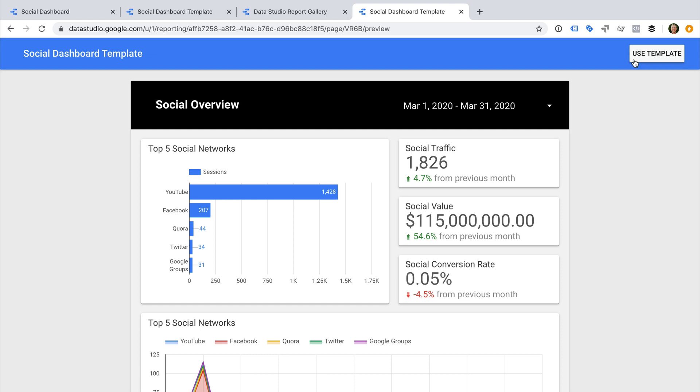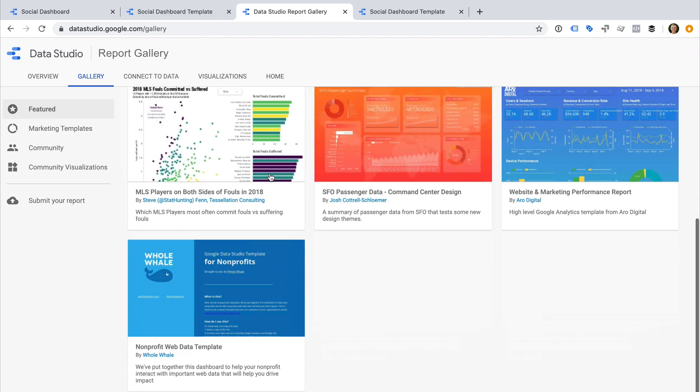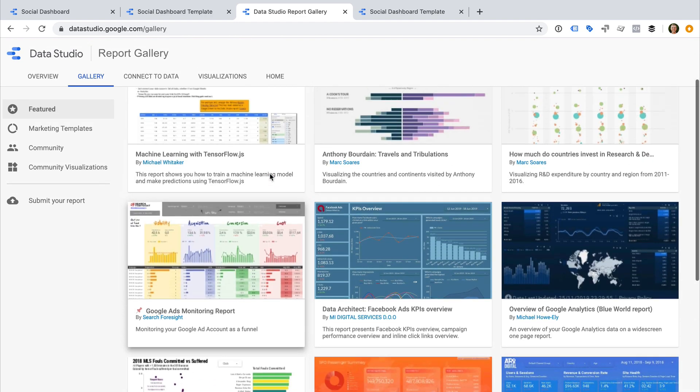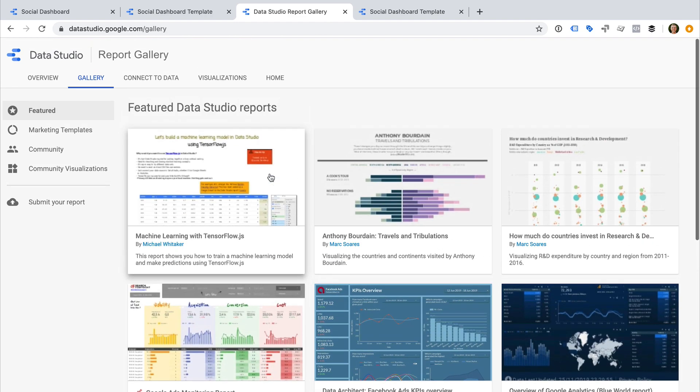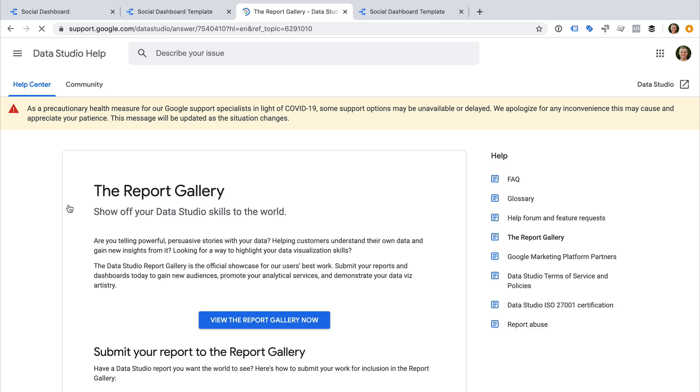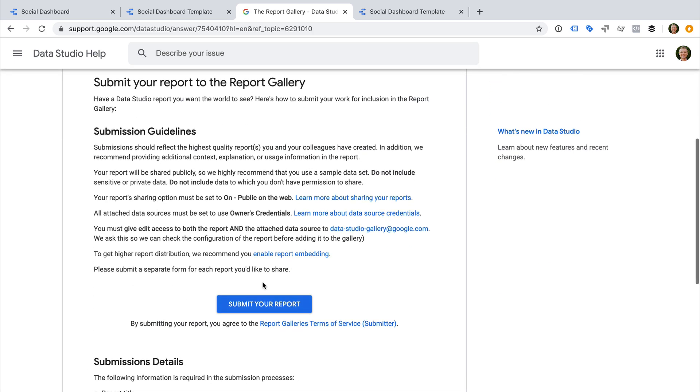Now I want to show you one more way you can share your reports and dashboards. Let's head to the report gallery. The report gallery includes templates created by Google and community members. You can submit your reports and dashboards to the gallery. To do this, select Submit Your Report and follow the steps to submit your report. All submissions will be reviewed by Google, and they only publish a small number of reports.